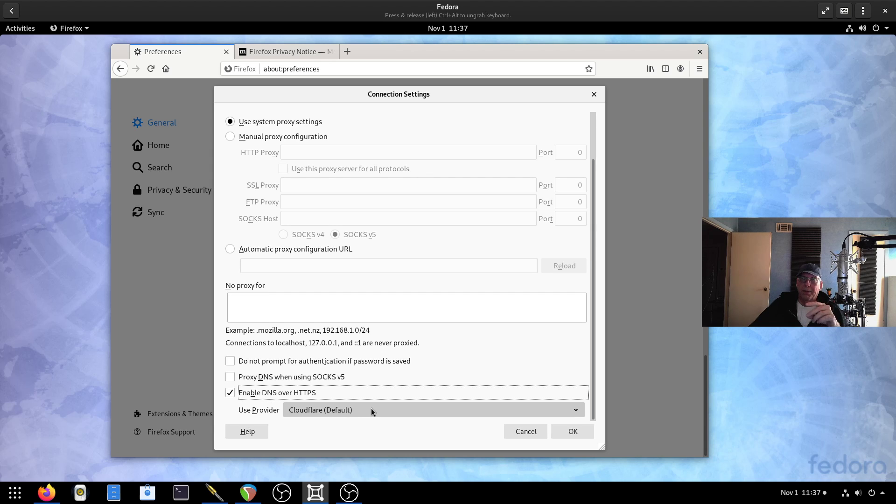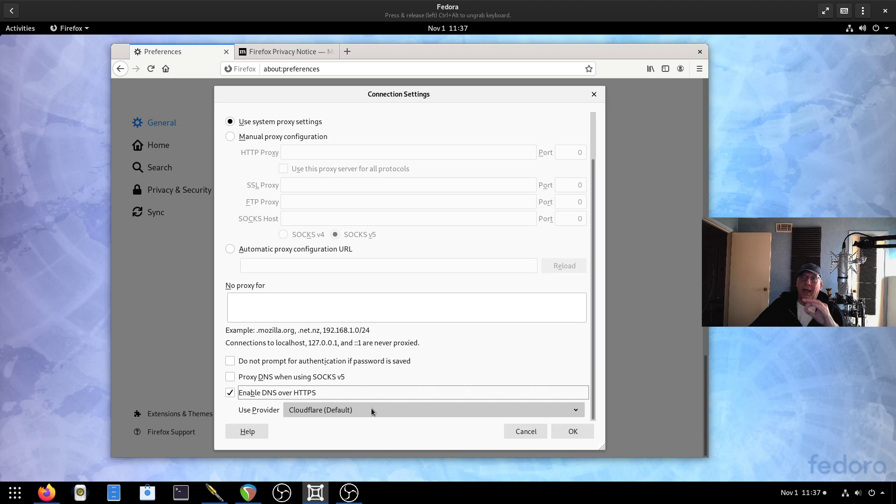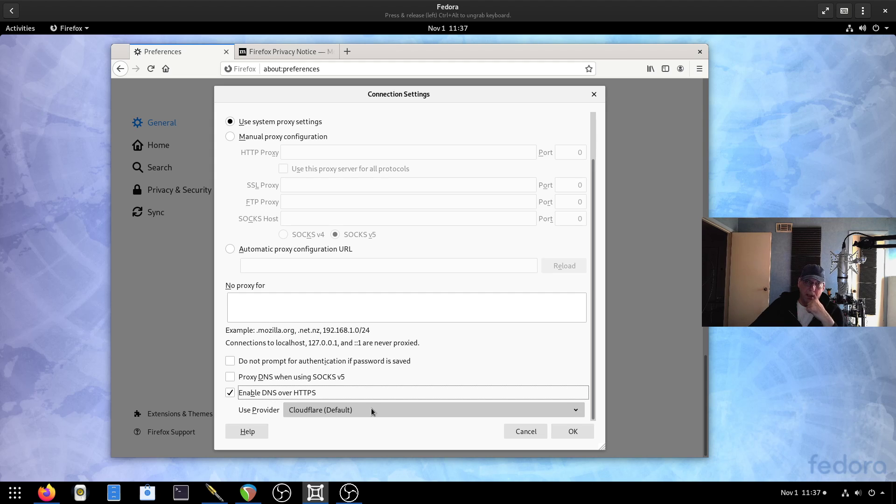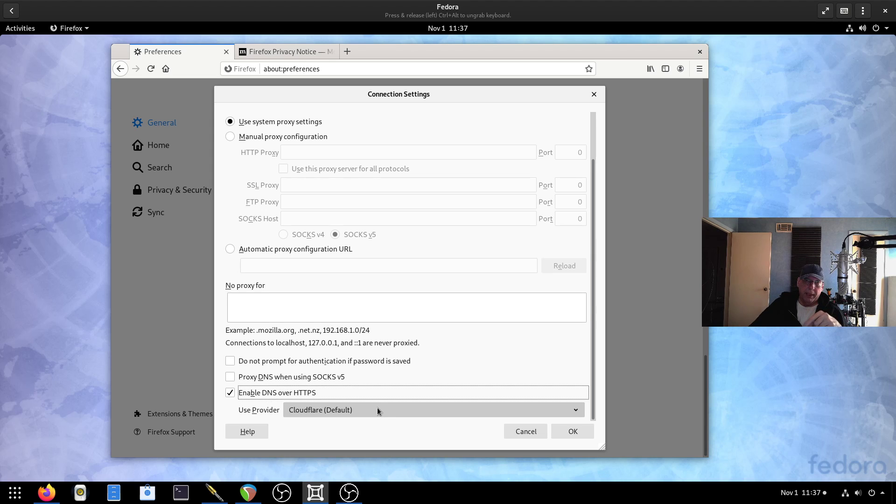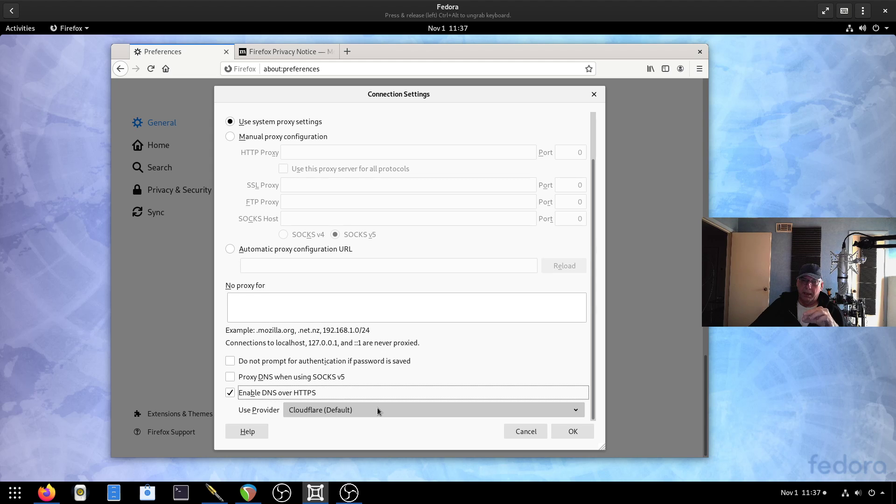You'll notice here that there is now an enabled DNS over HTTPS. You'll notice that it's going to use provider CloudFlare. Now don't get alarmed. That is not the actual CloudFlare. It's not the 1.1.1.1 DNS server that's replying to this request. Mozilla has actually set up their own CloudFlare virtual machine, and that is what that is referencing.